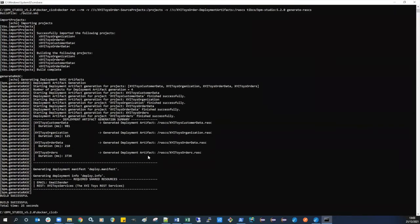The command output also lists the set of email and REST service shared resources that are required on the BPM runtime environment before the artifacts can be deployed. When the command has successfully completed, the output folder will contain the deployment artifacts in the form of rasc files.